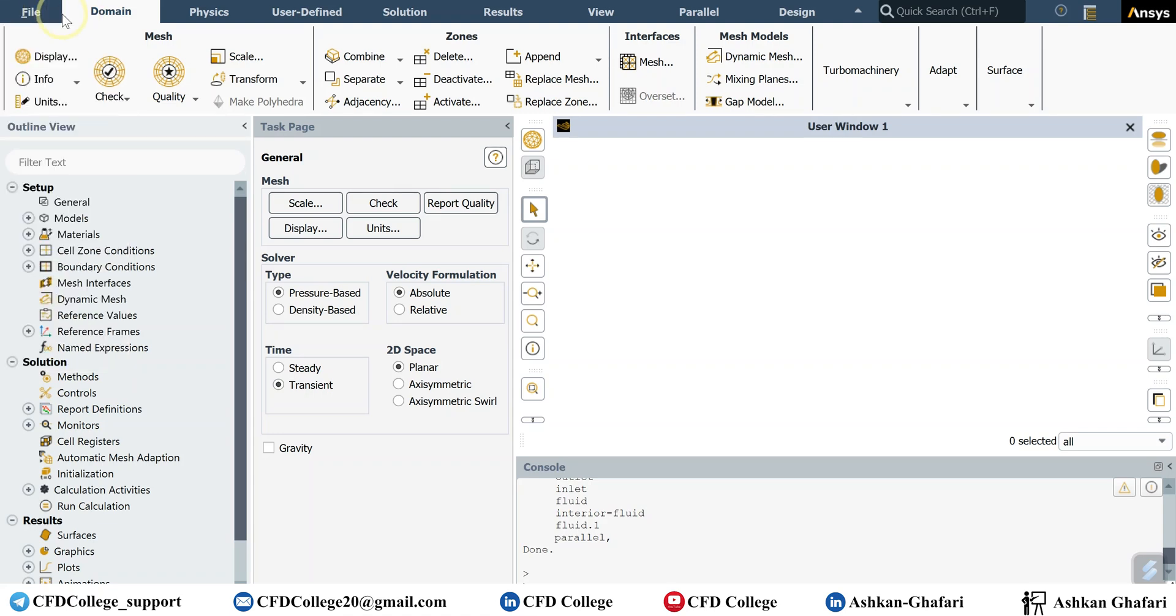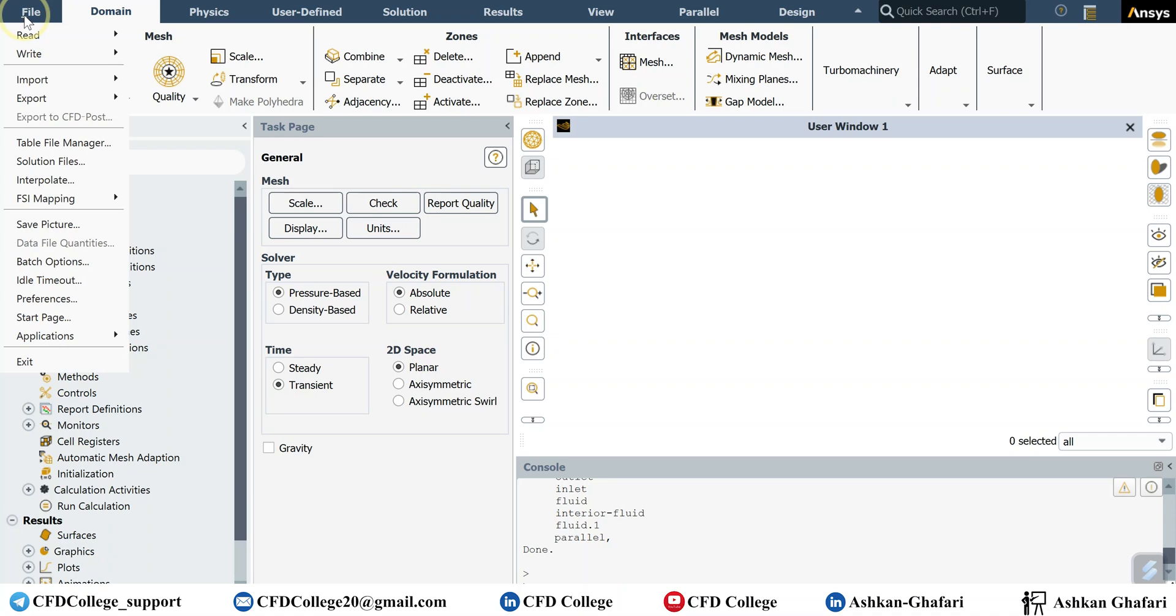So if you have a steady state simulation, you can do it at the end of the calculations. But if you have transient, I'll talk about it in a minute. In steady state simulations, after the calculation is done, you should go to file tab.